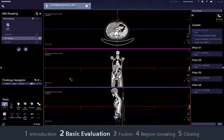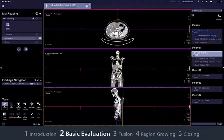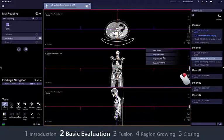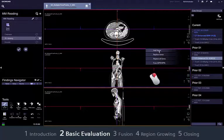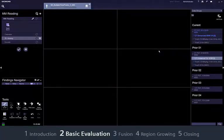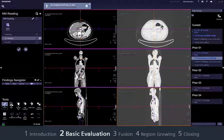In the 3D viewing workflow step, the layout automatically adjusts the number of segments when you drag and drop additional series from the series navigator into the viewer. To transfer the data, right-click the data set you want to add and drag and drop it into the viewing area. Up to four data sets can be loaded side by side and are synchronized automatically.